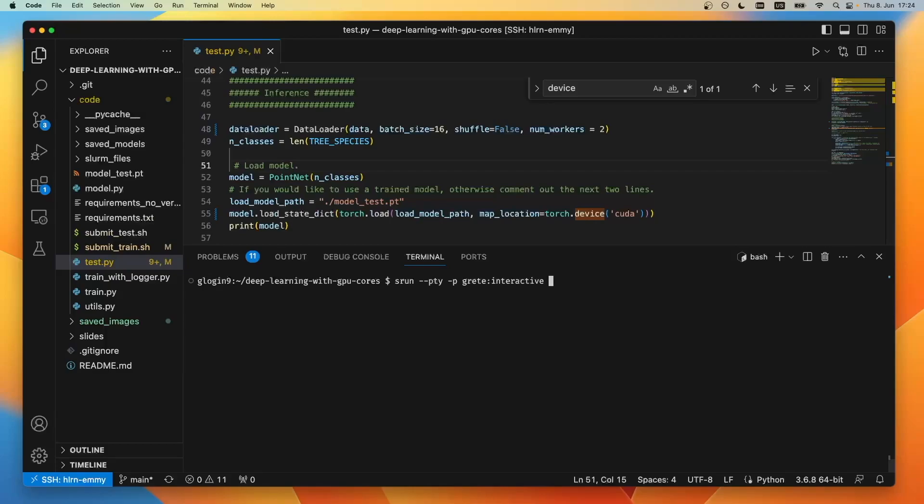I do need to specify a GPU though. You can find the exact specification in the documentation. Right now we have the NVIDIA naming scheme of the SliceDPU, which would be like 2g 10gb, and maybe let's take two of them.